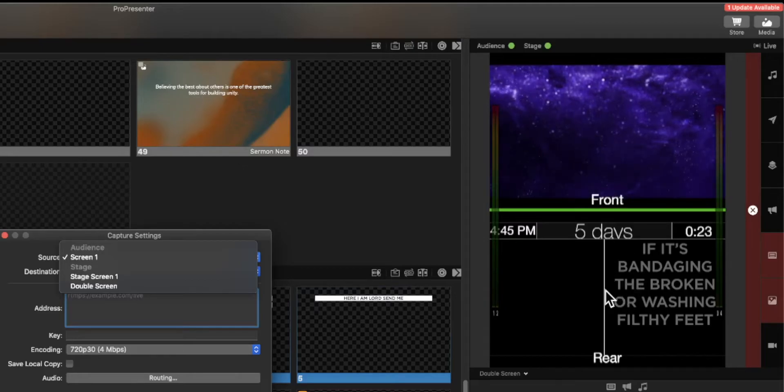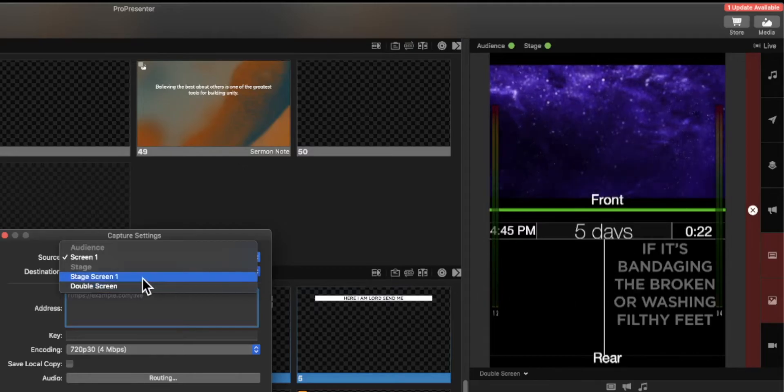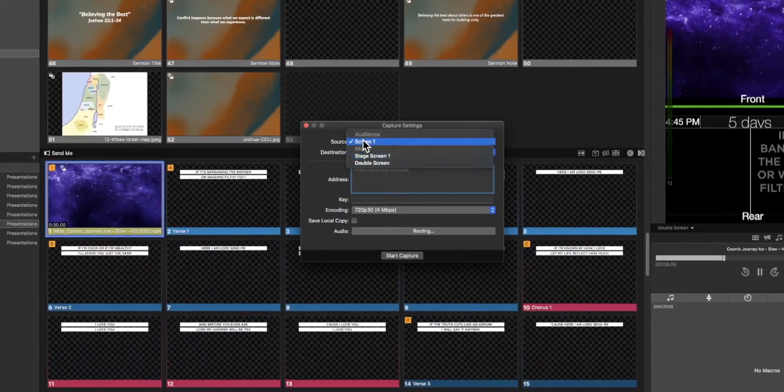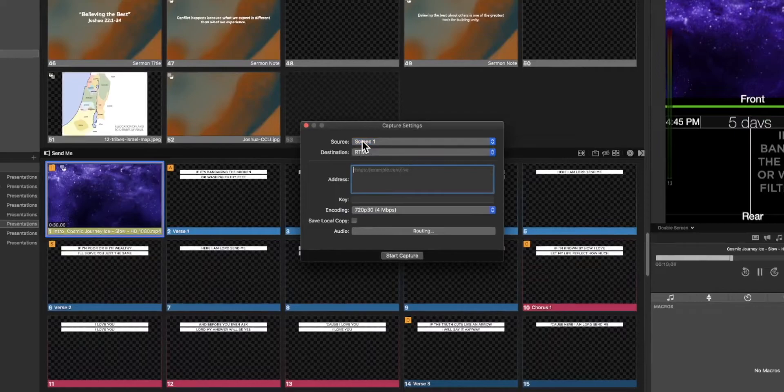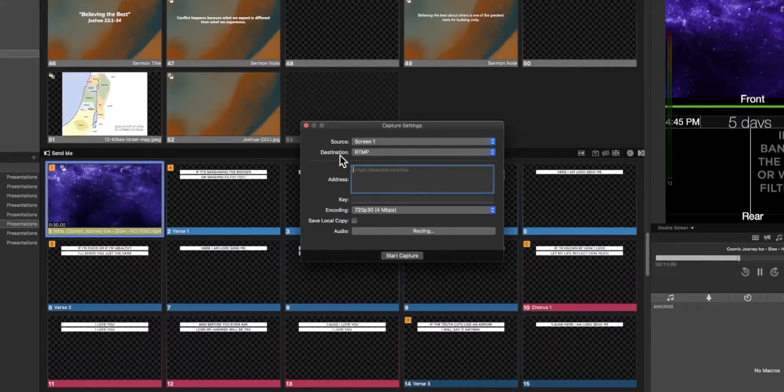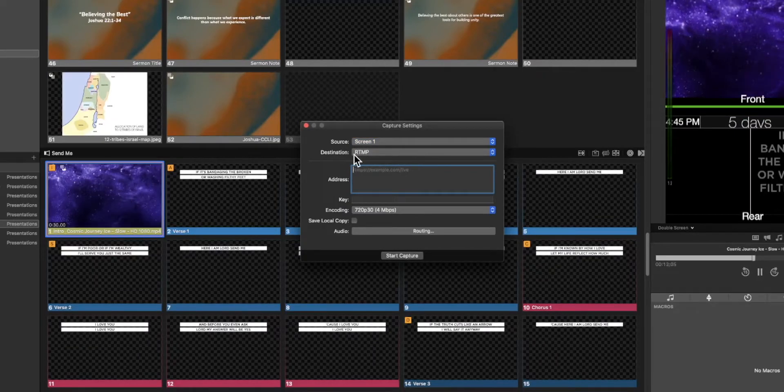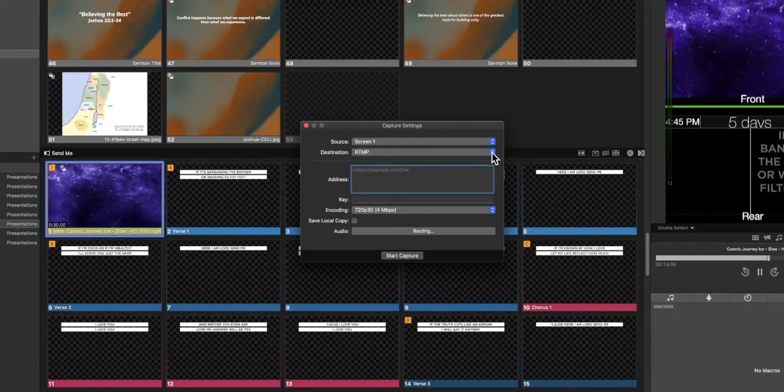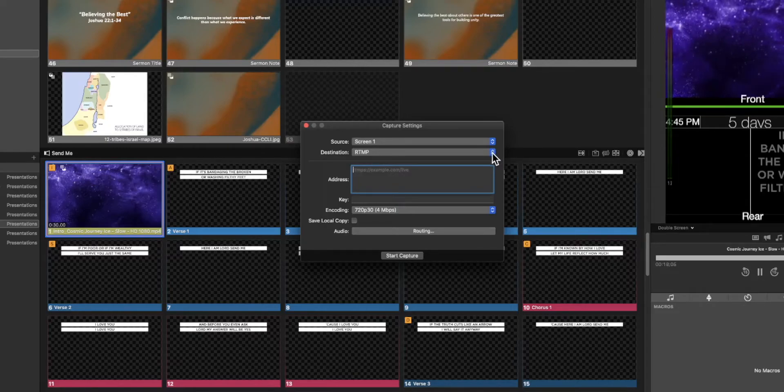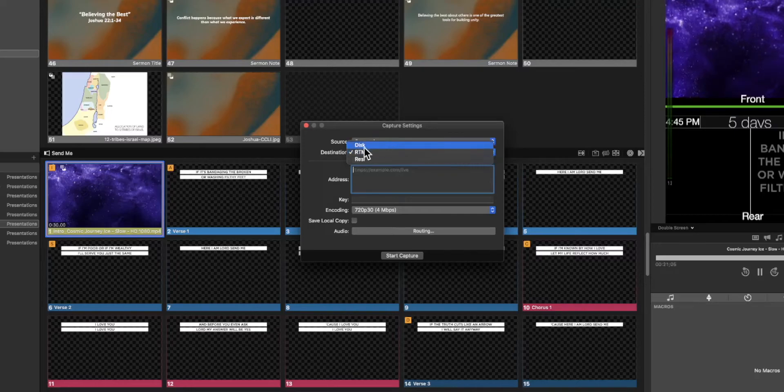You could capture that if you wanted to but for this particular case we're going to capture our audience screen. Now we have a destination option. RTMP is a streaming protocol. You could use this like with YouTube and many other streaming services and so if you wanted to you could make a selection there.